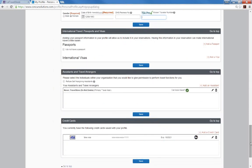If you do any international travel, there is an area for you to manage your passport and visa. Adding your passport information to your profile will allow us to include it in your reservations.